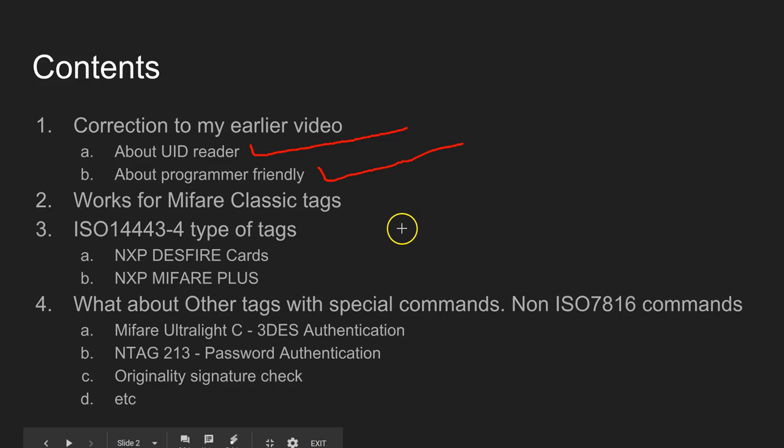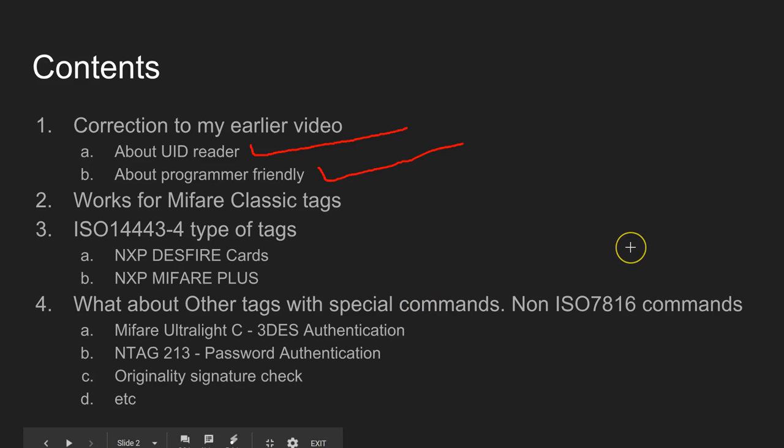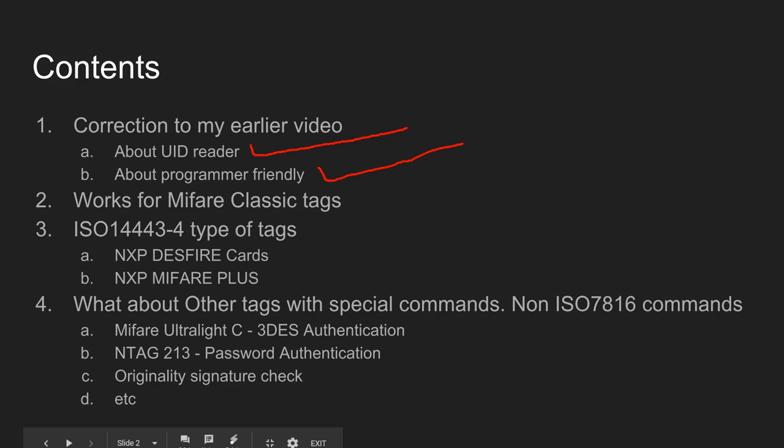The reason the first two points were incorrect is when I wanted to buy this ACR1281 reader writer, I was a bit confused about different variants of this particular device. I'm going to take you to the manufacturer website.